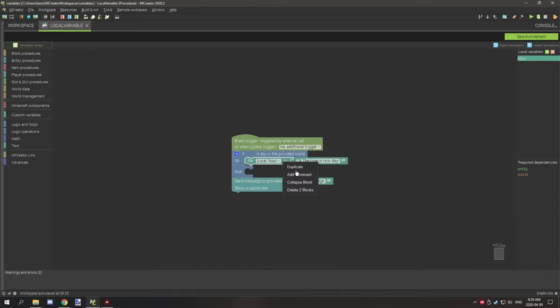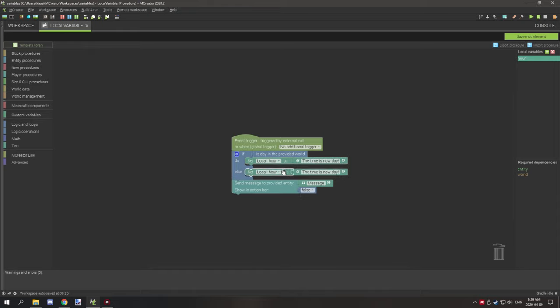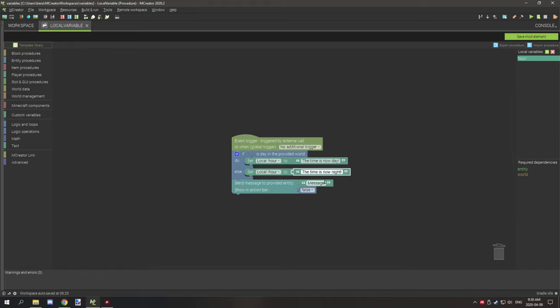Then we can copy this variable over to the other condition, which would be the night version, and we're going to say the variable is night.